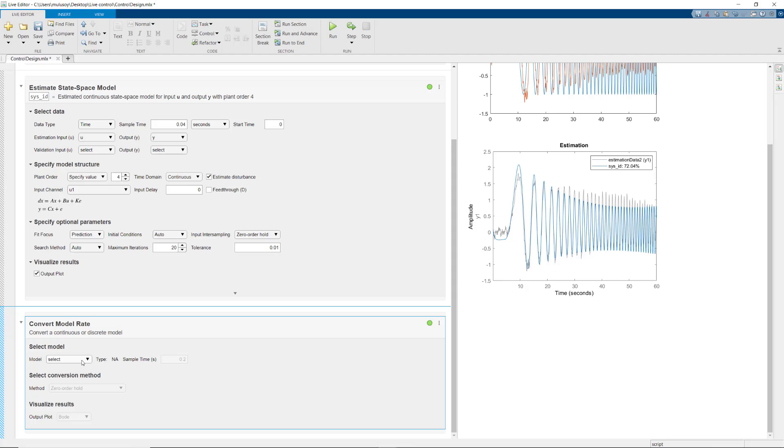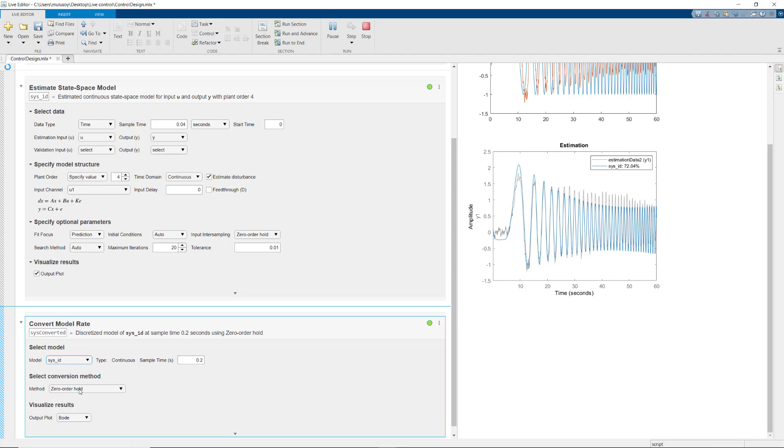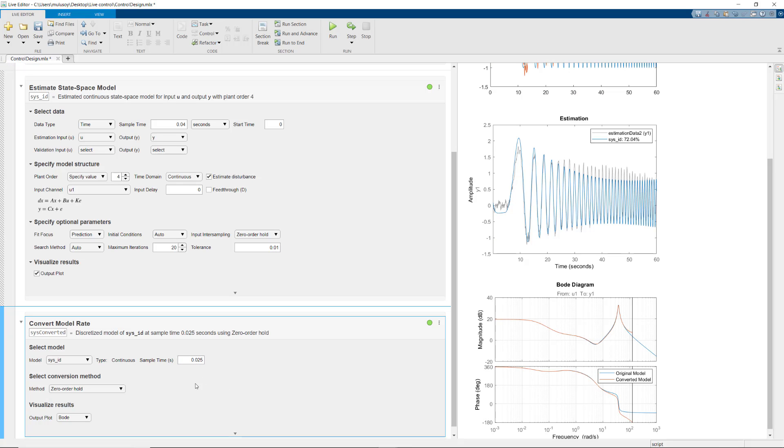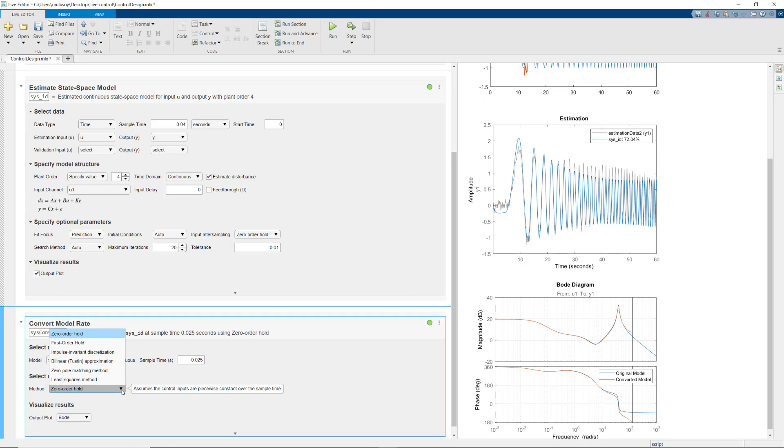After choosing the model and specifying the sample time of your controller, you can try out different conversion methods to find the one that gives you a better match between the original and converted model.